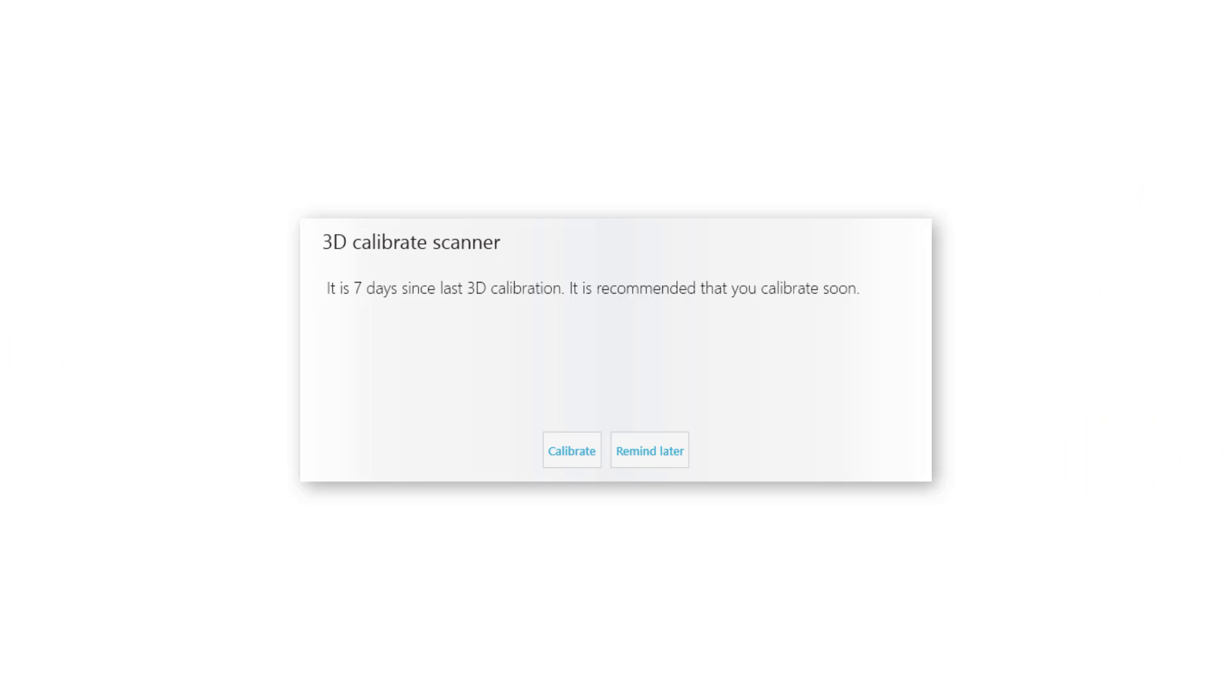If calibration is not done for 7 days, the TRIOS application will automatically remind you about it. A message for a missing calibration type will appear on the screen upon opening a new order, as I will show right now.